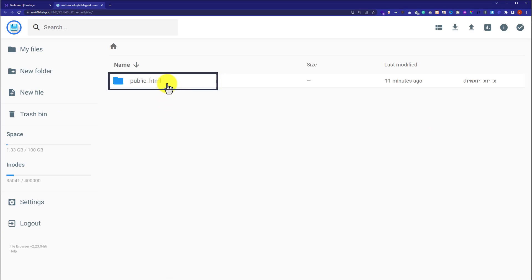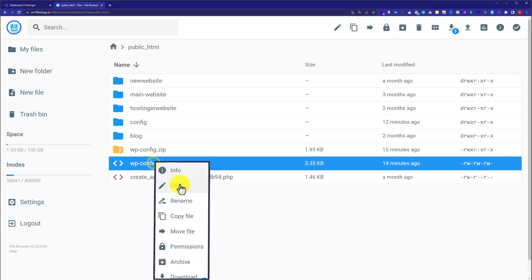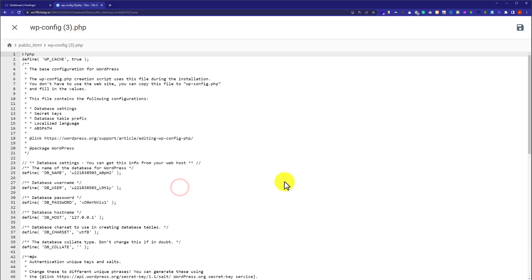Now right click on your wp-config.php file and then click on edit. Now copy the code from the video description.